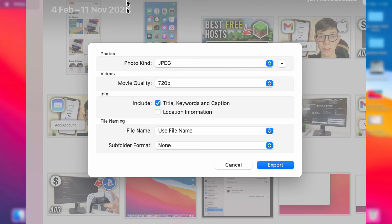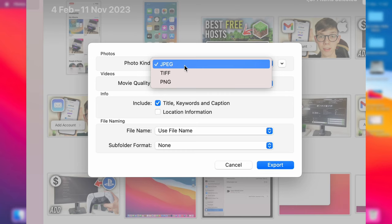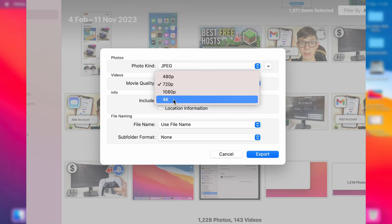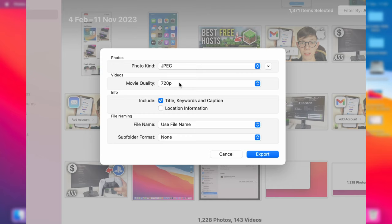You'll get this pop-up here, and you can then choose the photo kind. So I'll keep it as JPEG. You can then choose the movie quality. So, obviously, the bigger you choose, the larger the video size, but also the better the quality. So 720p will be fine for me, but you may want to increase that.